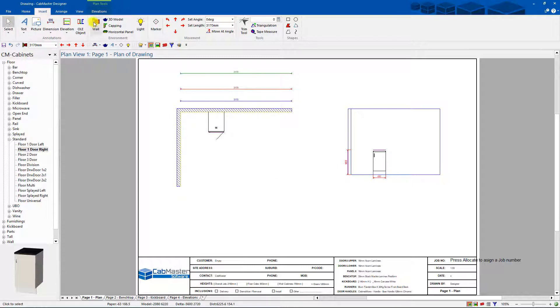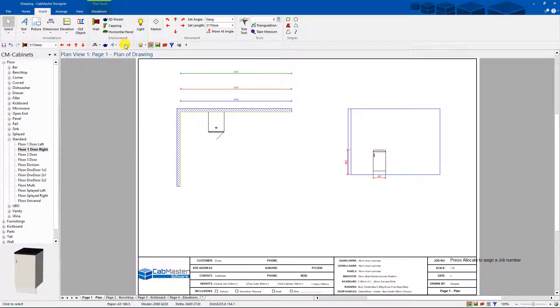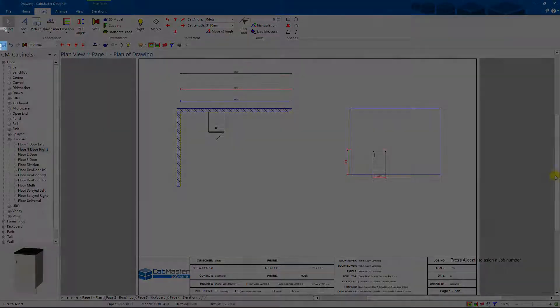That's how you can modify and set up any defaults for any of these buttons up here. Again, thanks very much for watching Cabmaster software.